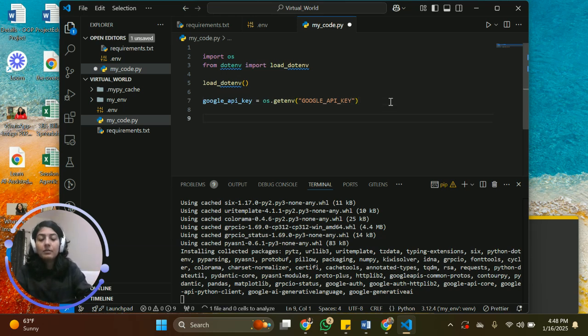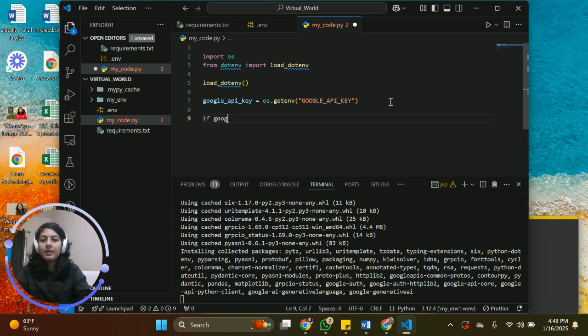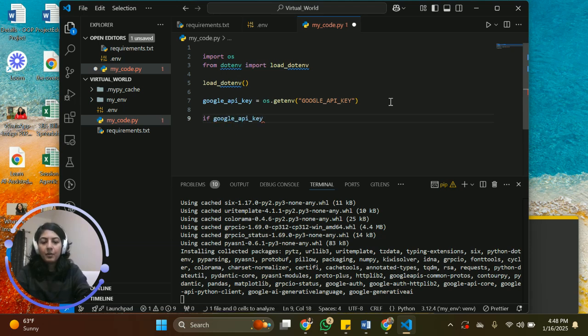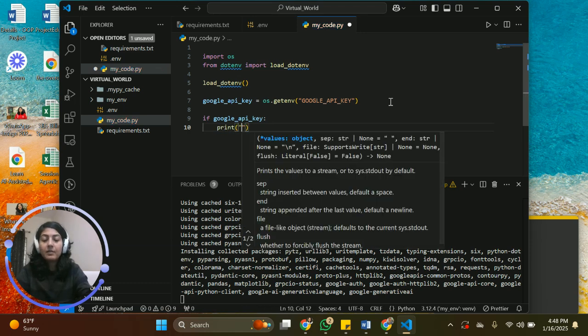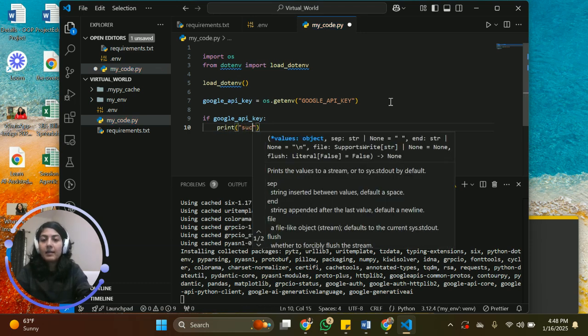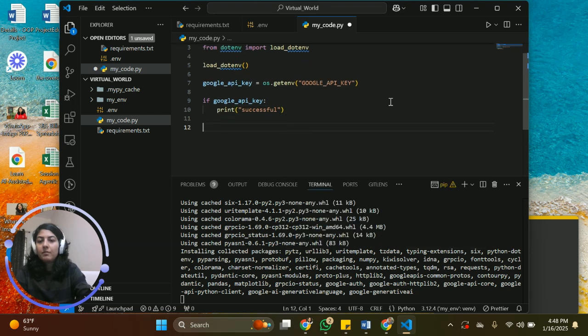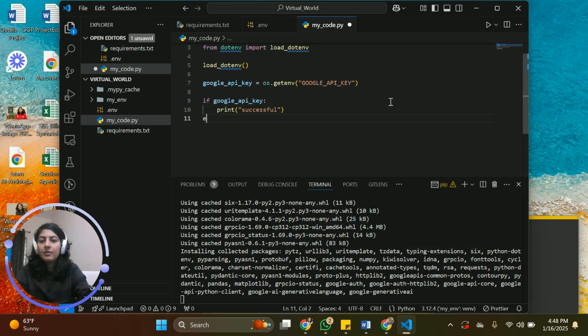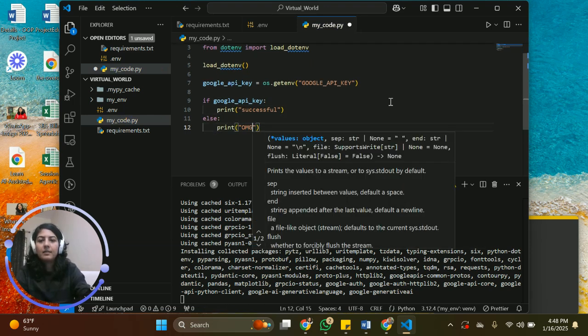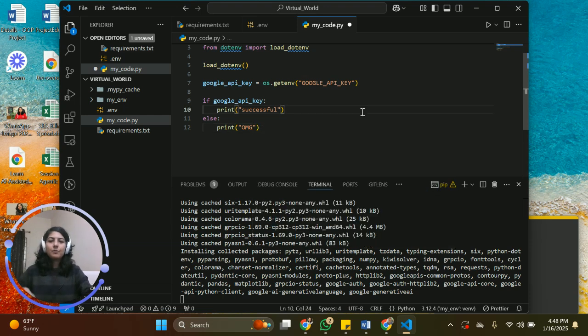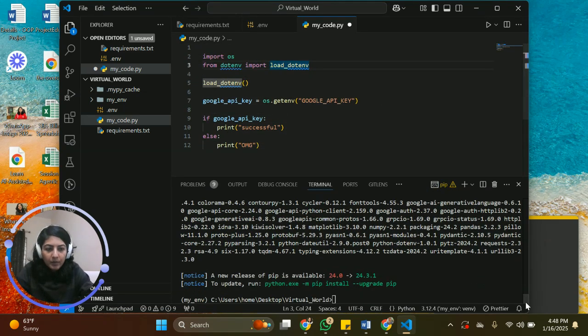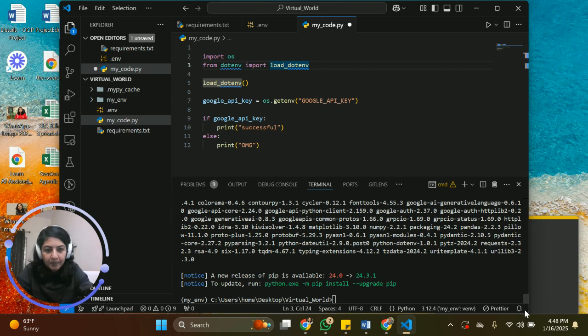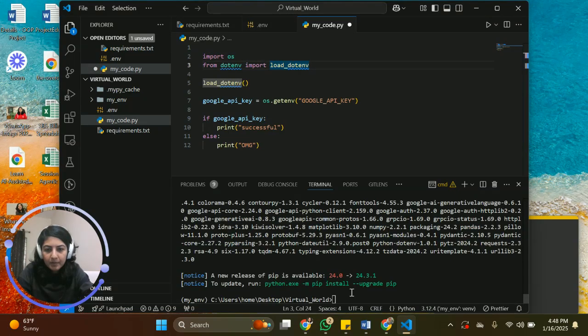So in order to check if our Google API key has been accessed, we're going to write our variable. Then we're going to say, basically we're saying if it's running, write successful, and if it's not running, else, oh my God. All right, so here we are. I've got to come down.